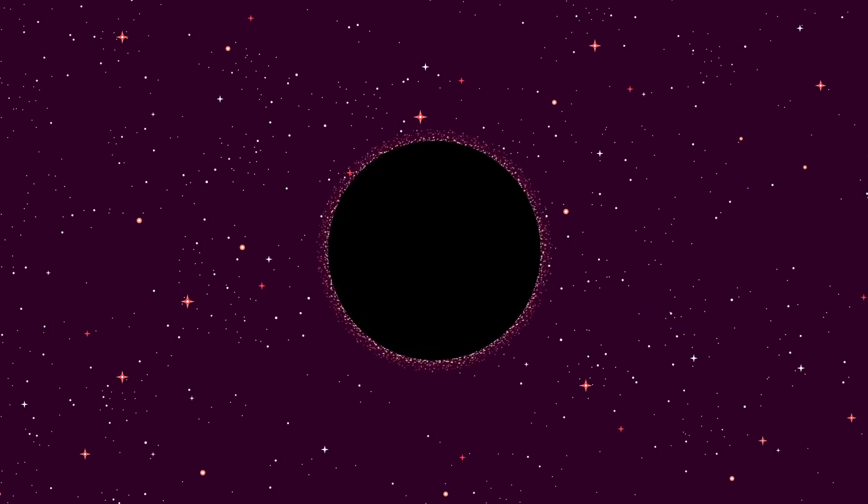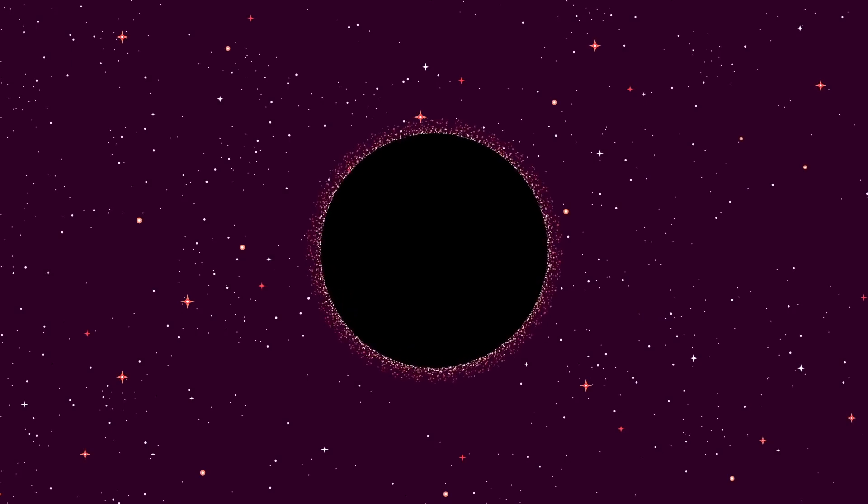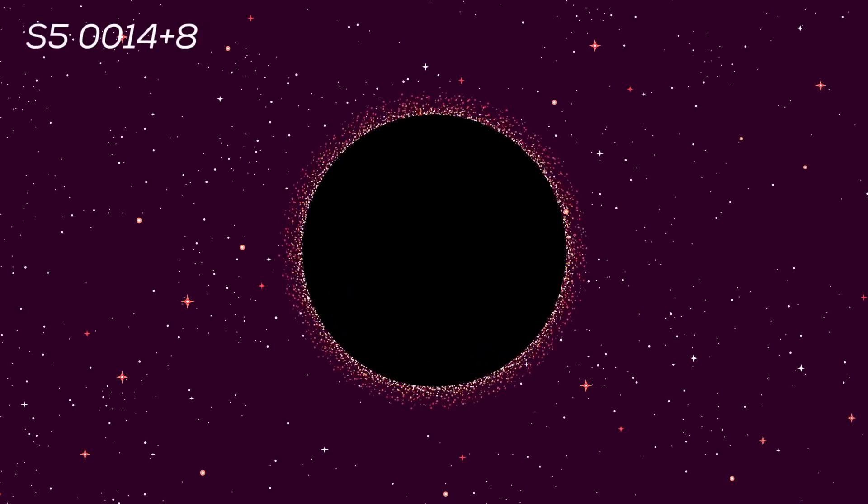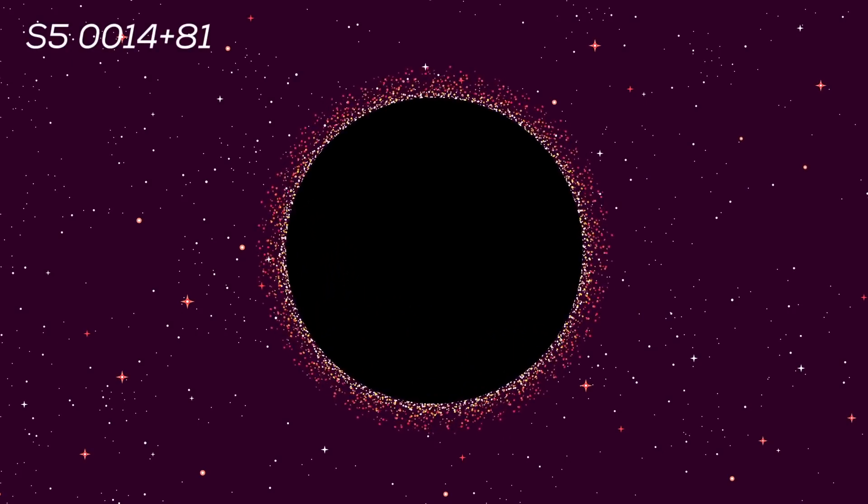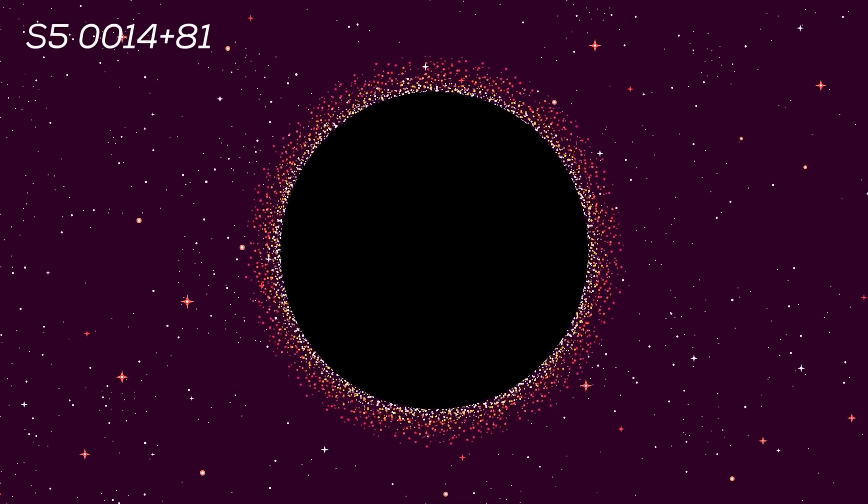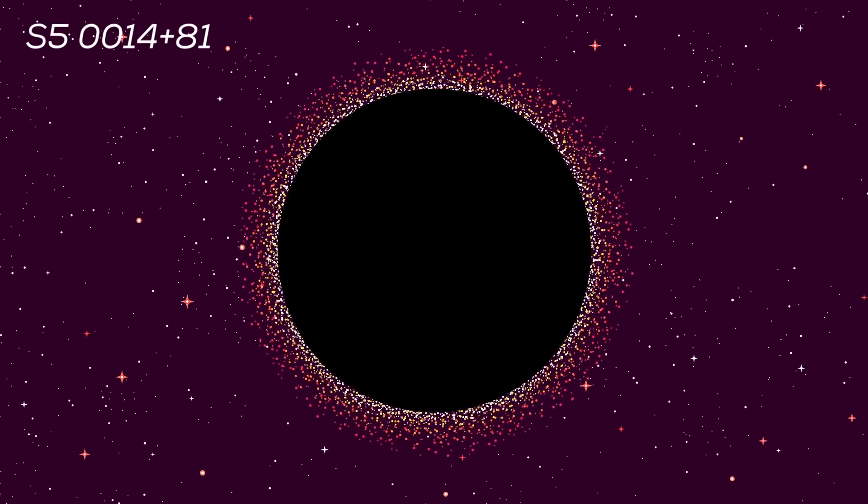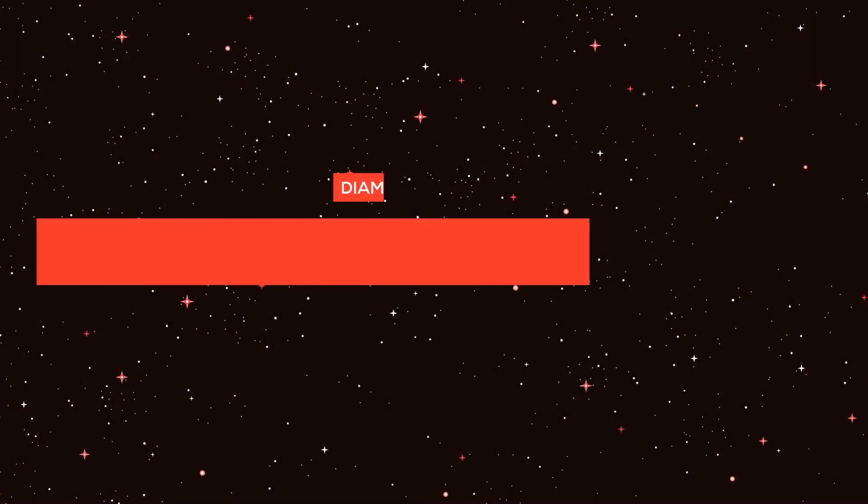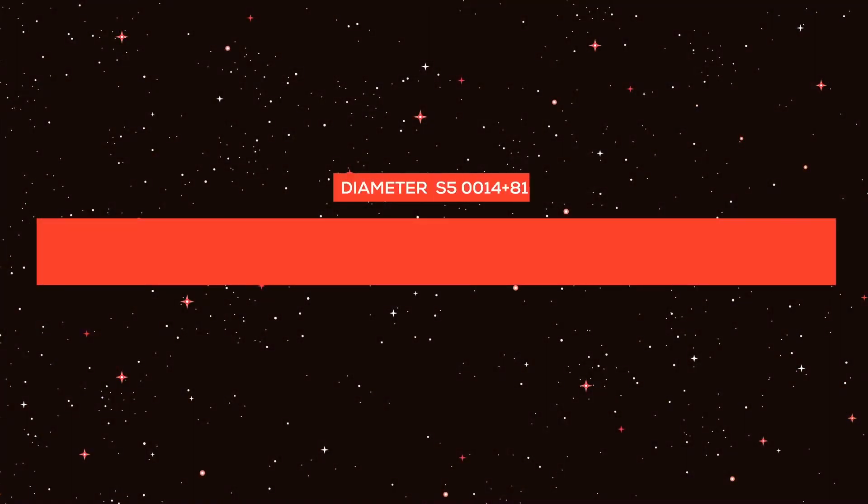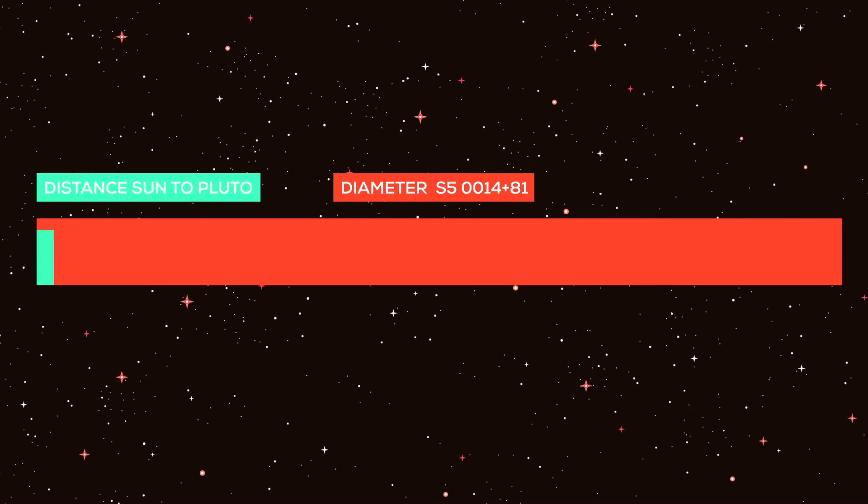Currently, the largest supermassive black hole known is S50014 plus 81, 40 billion times the mass of our Sun. It is 236.7 billion kilometers in diameter, which is 47 times the distance from the Sun to Pluto.